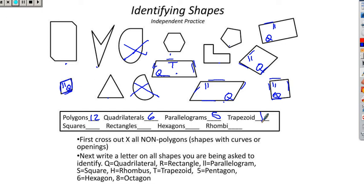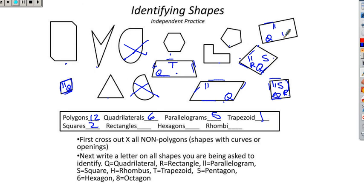Squares: one, two — there are two squares up here. Squares are squares: four right angles, four congruent sides. Rectangles have to have four right angles. This is a rectangle — four right angles. This is a rectangle — four right angles. And this is a rectangle — four right angles. Three rectangles.